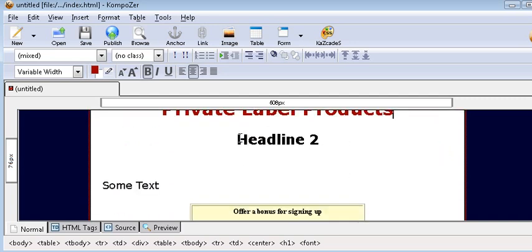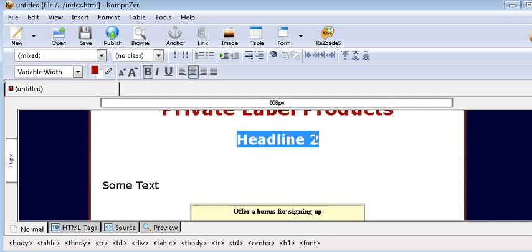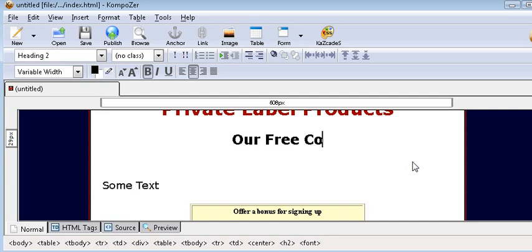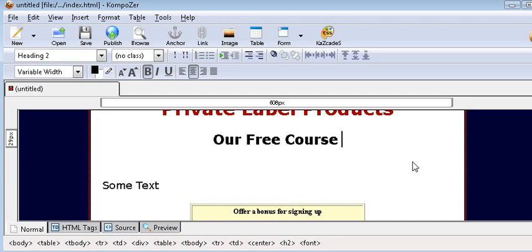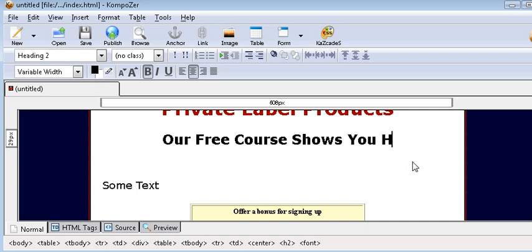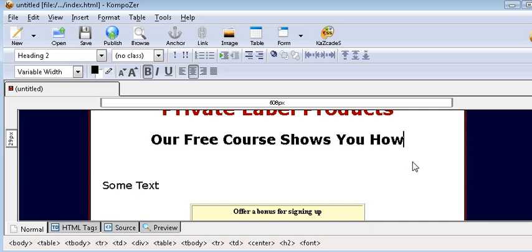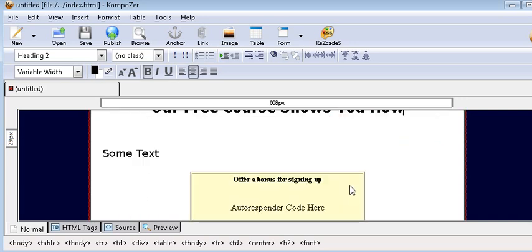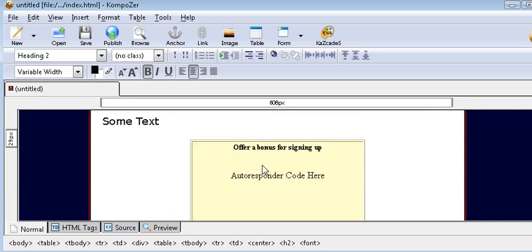Then on headline two, just highlight that and overwrite. Our free course shows you how. So we now have our two headlines done.